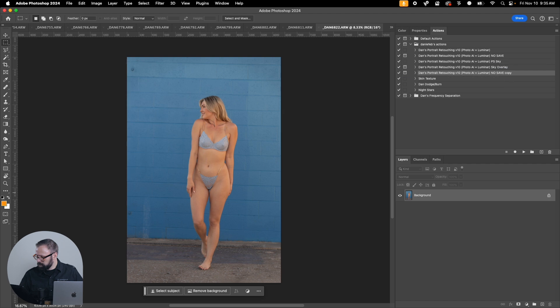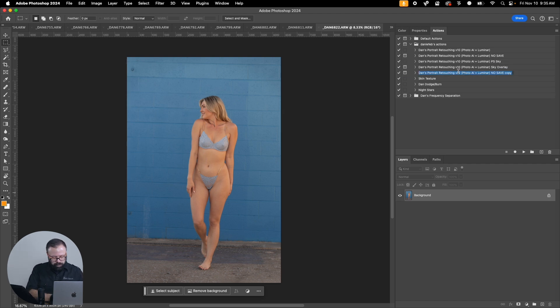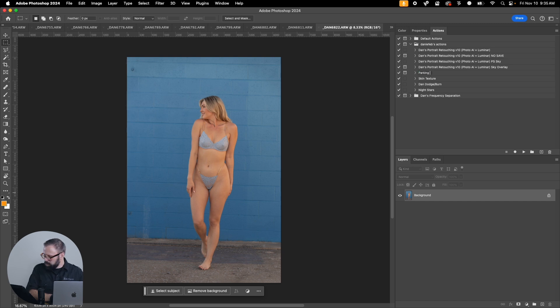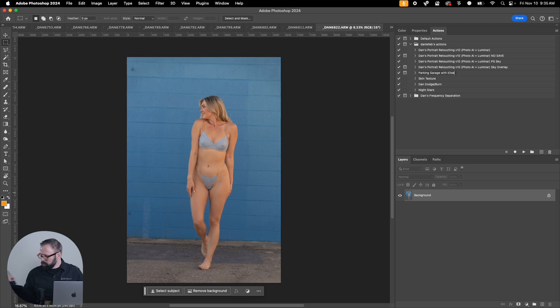Let's revert our image back to the original and let's give this a new name. This will be the action for this project.